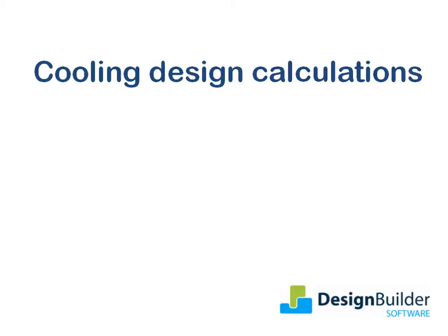You can quickly check the impact of changing aspects such as insulation levels, shading, glazing types, lighting and other internal gains to help you find the optimum design solution.